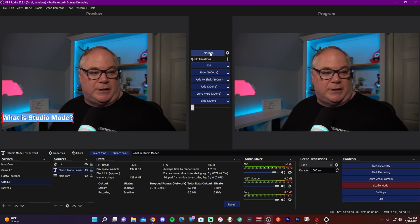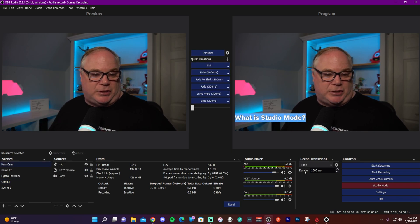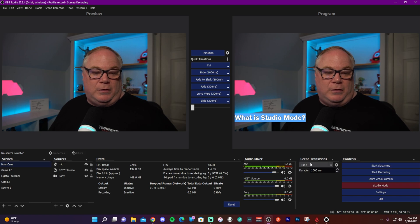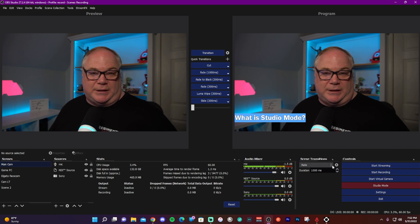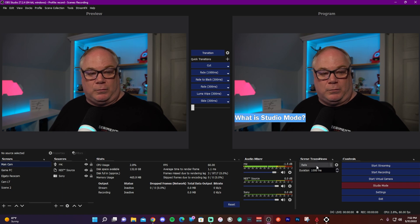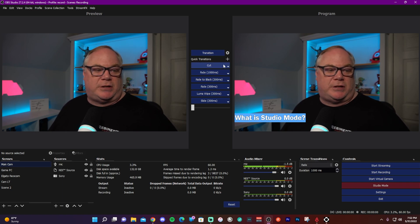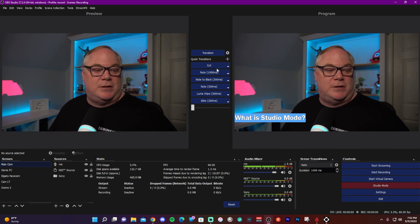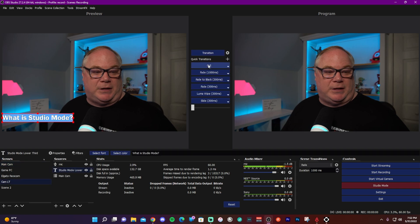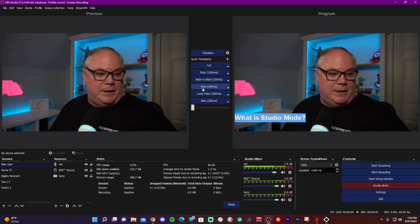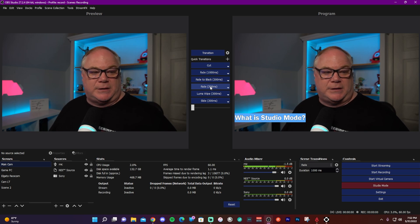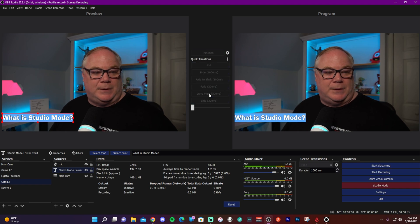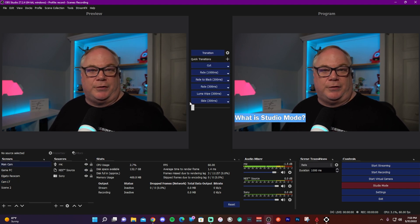When you hit the transition button, it's slaved to your default transition selected at the bottom — in this case a 1000-millisecond (one second) fade. You can also use quick transition buttons: here I have a cut to switch back and forth instantly, and a quicker 300-millisecond fade. There's also a luma wipe. Using a cut, fade, or luma wipe only affects the source that's different between the scenes, so you can cleanly transition the lower third in and out.